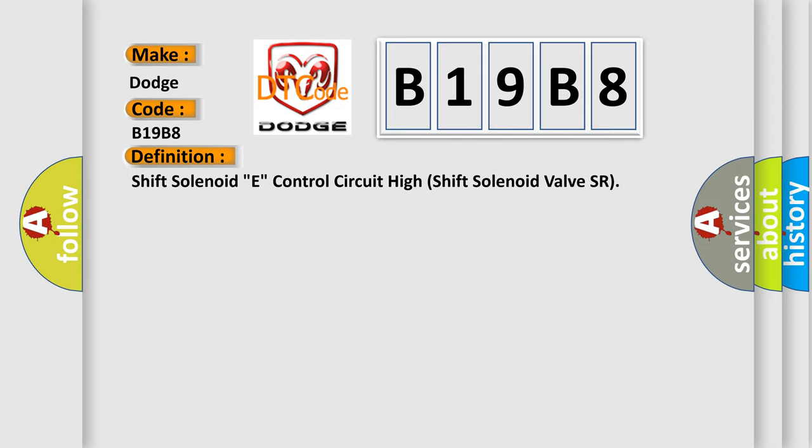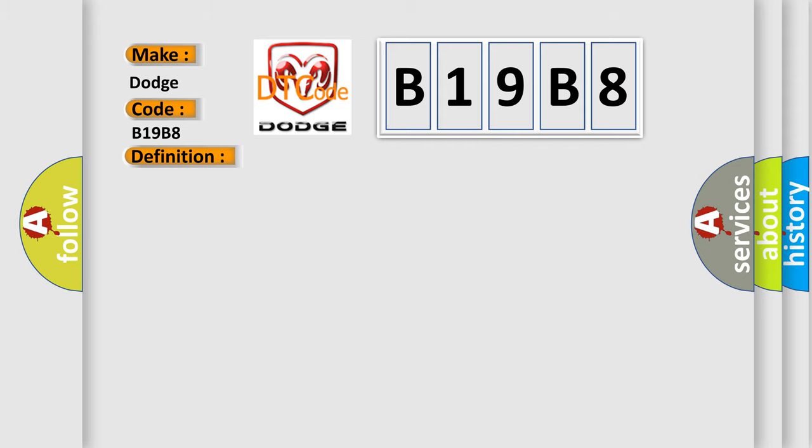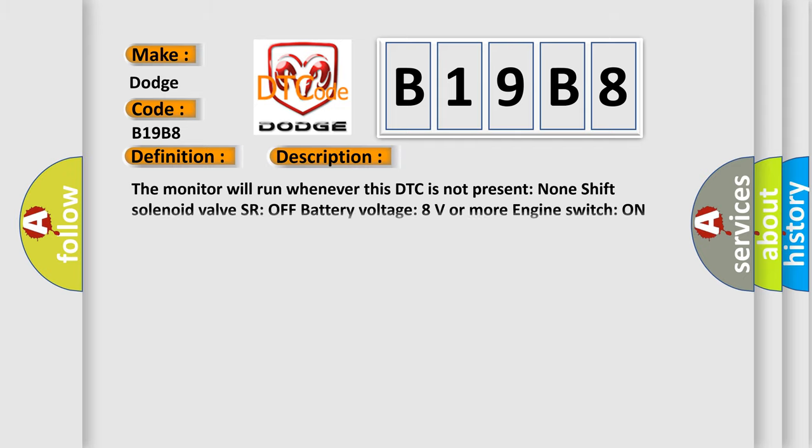And now this is a short description of this DTC code. The monitor will run whenever this DTC is not present. None shift solenoid valve SR off battery voltage 8 volts or more engine switch on starter off.